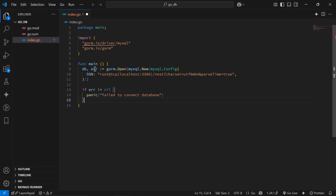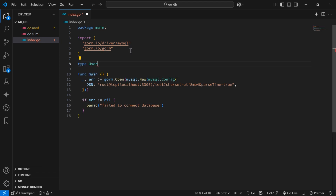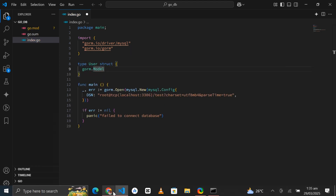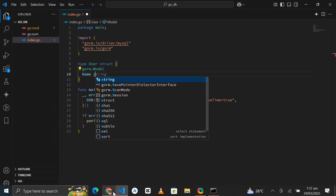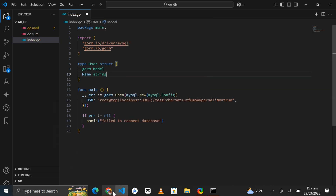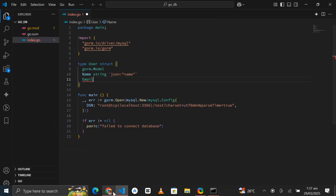If there are any errors while trying to connect to the database, we will call the built-in panic function. Next we'll create a struct which is a gorm.Model. This syntax allows a structure to be treated like a GORM data object, and as such it will have some extra properties added onto it. We'll add a Name property on the struct which is a string, and an Email property which is also a string.